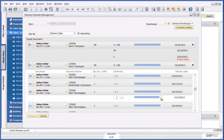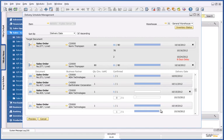I'm going to select this sales order, and I'm going to select this sales order to delay.